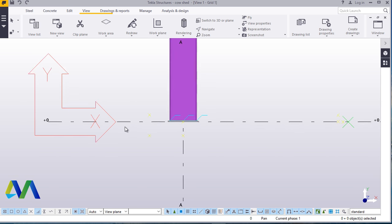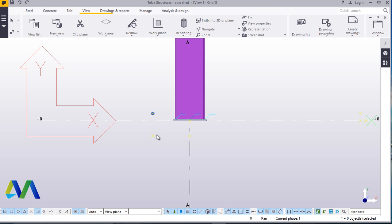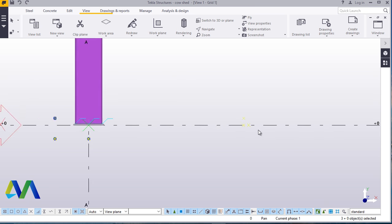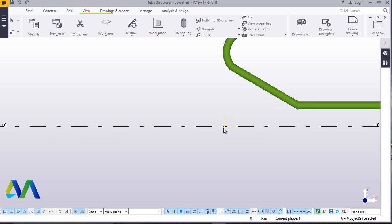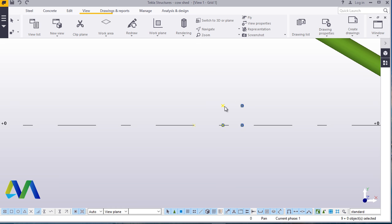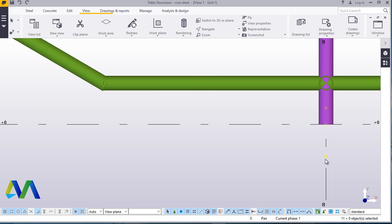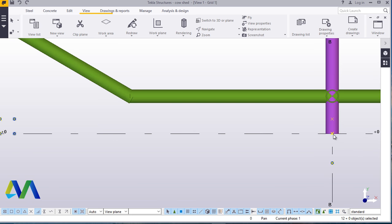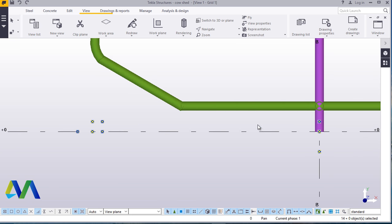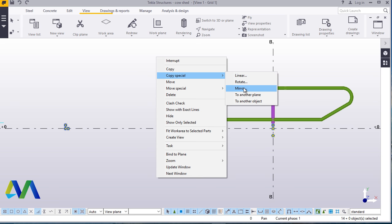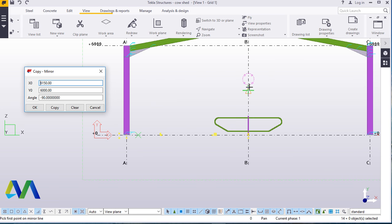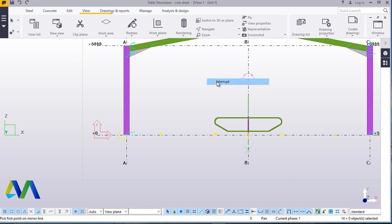Now from here, we'll highlight everything. Click that on this, click this and that, everything here. Now we'll right click, come to special copy, mirror. Our mirror line will be here and right there. Click copy and accept.